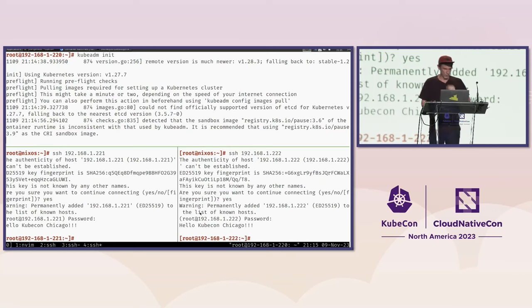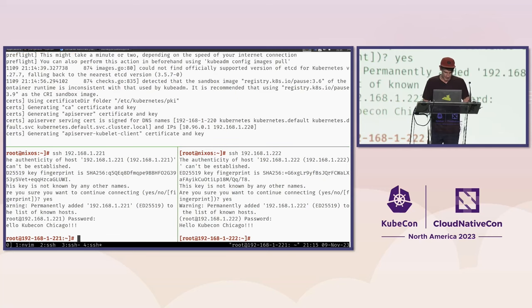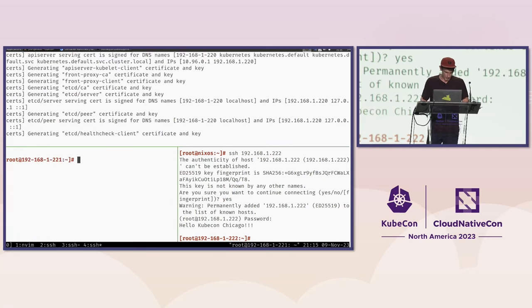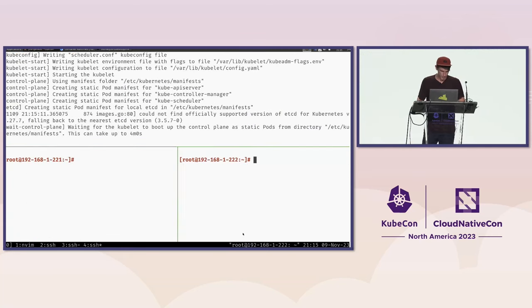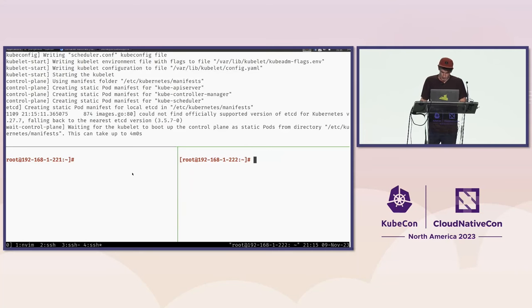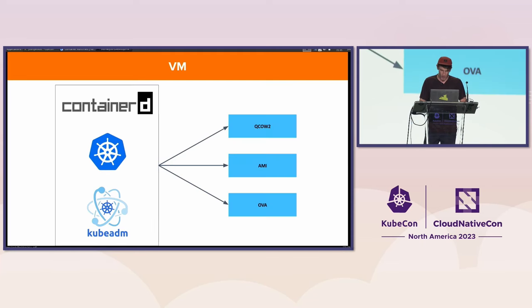We'll get this set up. Making some moves. Kubelet is getting booted up right now as well. Let's go back to our slides while that's going.